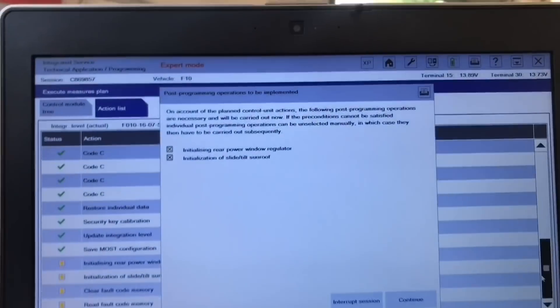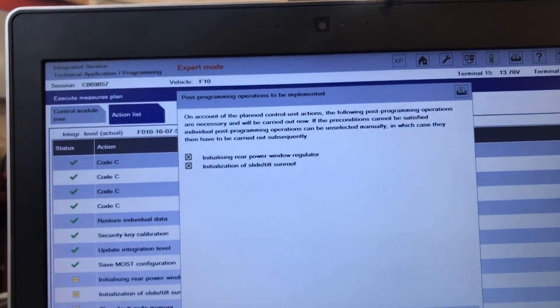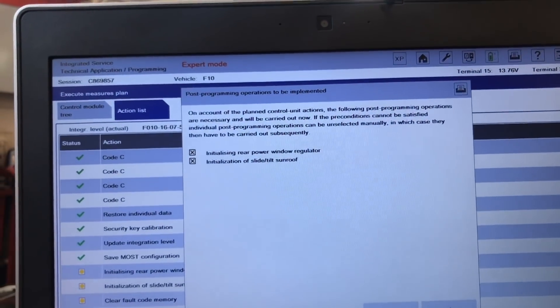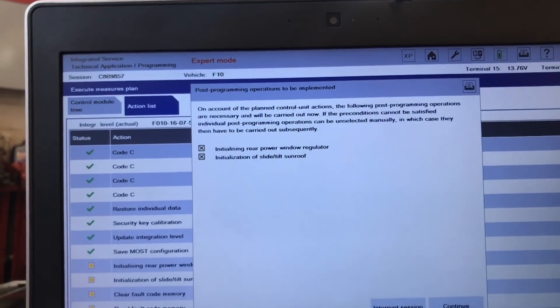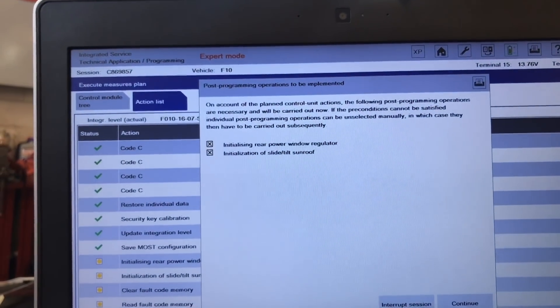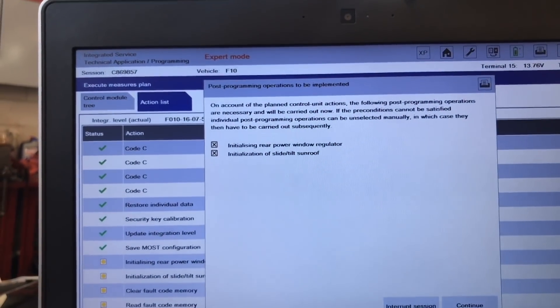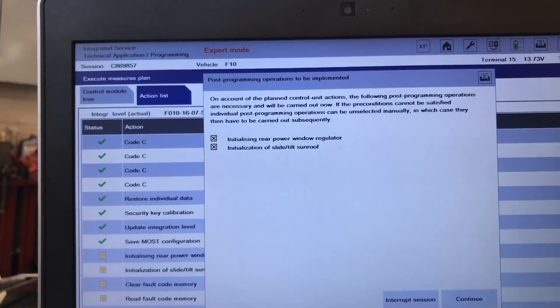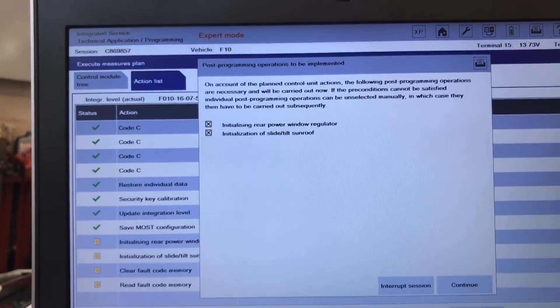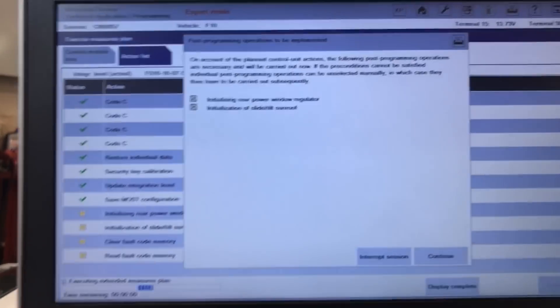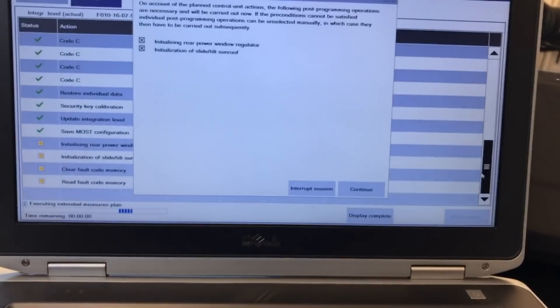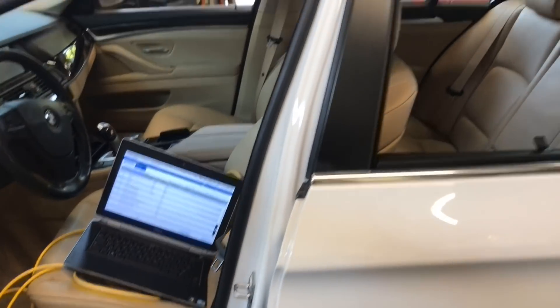As you can see now it has like a sand clock on the save MOS configuration. That means this is starting to do the process on that. It performed some checks again. The steering wheel just went completely out from here by itself. Everything is so far good. All our green checks. No errors. This is also showing on account. The plan to control units. The following post program operations are necessary. Initiation of the rear power window regulation and the tilt sunroof. Okay, perfect.